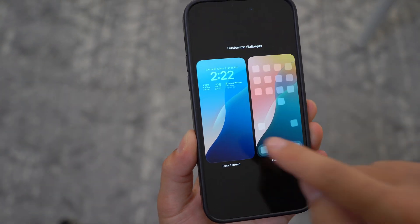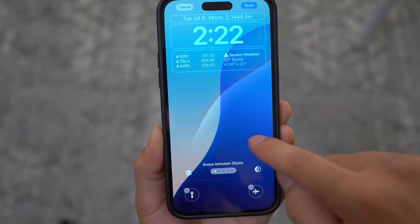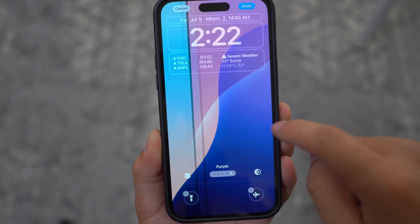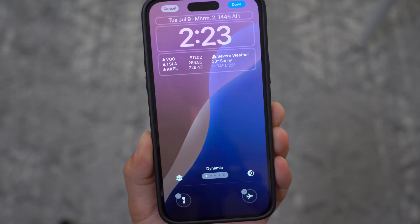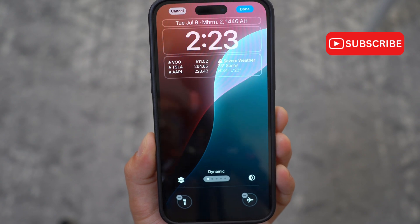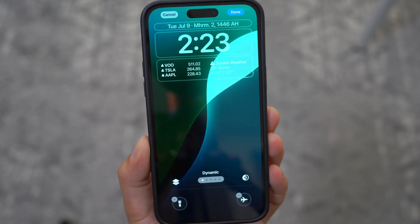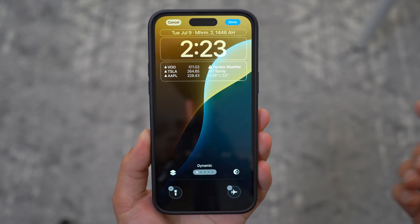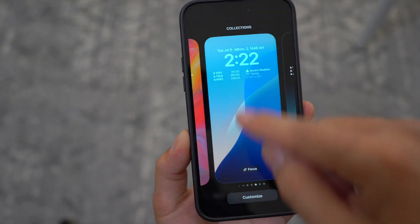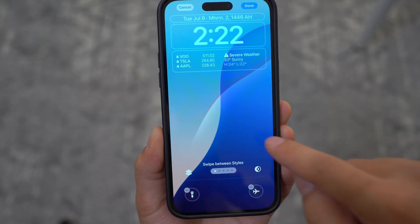The third new feature on iOS 18 beta 3 is the new dynamic wallpapers. There is now a dynamic version of the iOS 18 wallpapers that transitions through different colors based on the time of day. To access this, you need to unlock your device, long press, click on Customize, and then click on the lock screen.